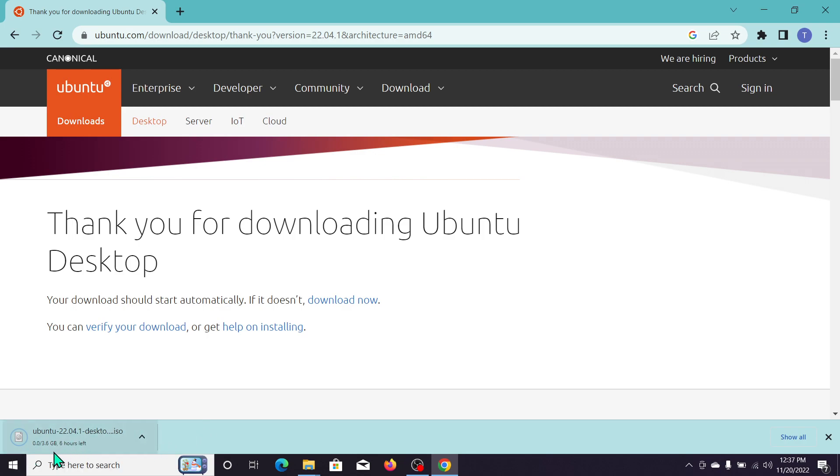3.6 GB, so you need to wait for this 3.6 GB file to complete. After completing this download, you can double click on this file and then just go next, next, next step and then you can install this Ubuntu...